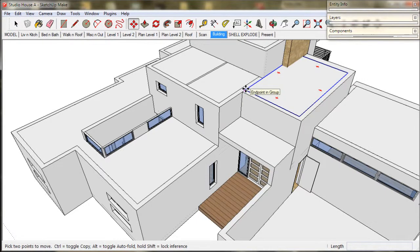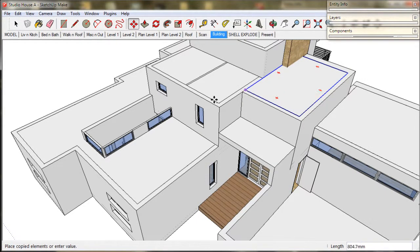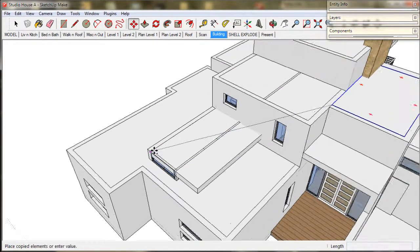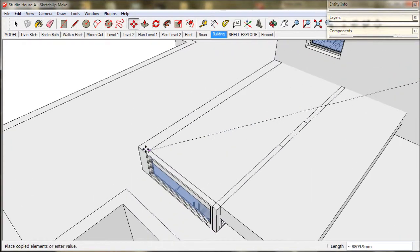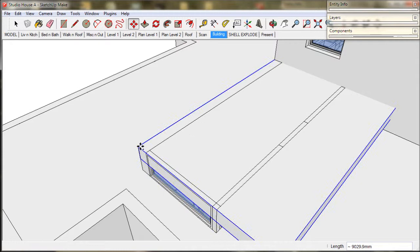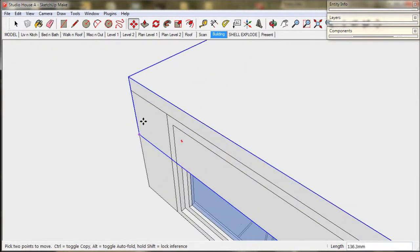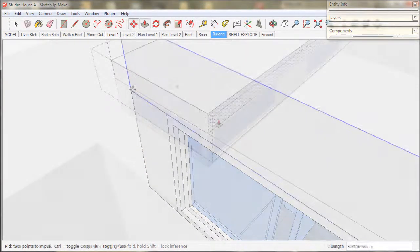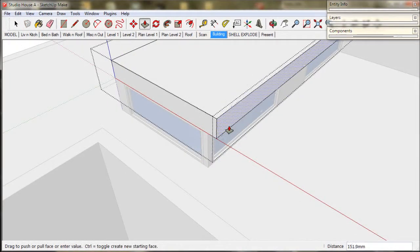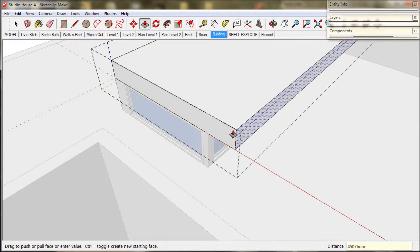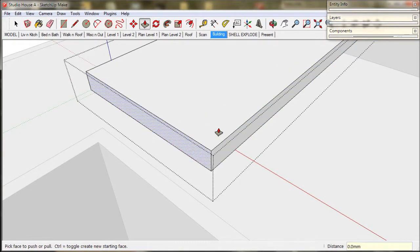I will just make a 300 or 1 foot high roof over this hallway. The style will match the front porch and the verandas. And now just pull out a 450 or 18 inch eave to protect the windows.